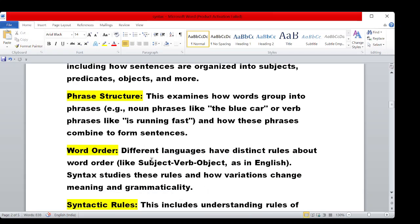Next is word order. Different languages have distinct rules about word order — like Subject, Verb, Object as in English. Syntax studies these rules and how variations change meaning and grammaticality.